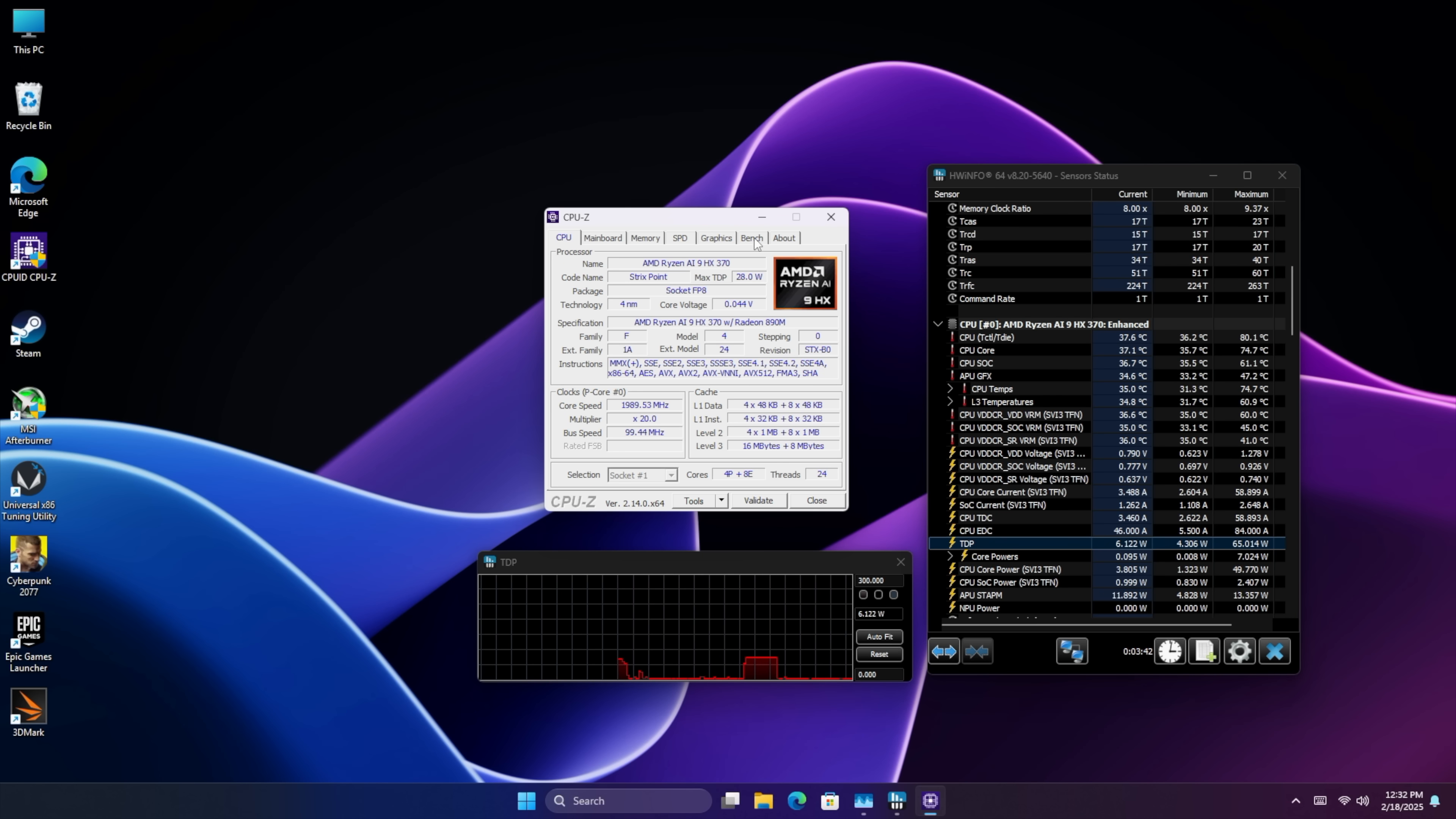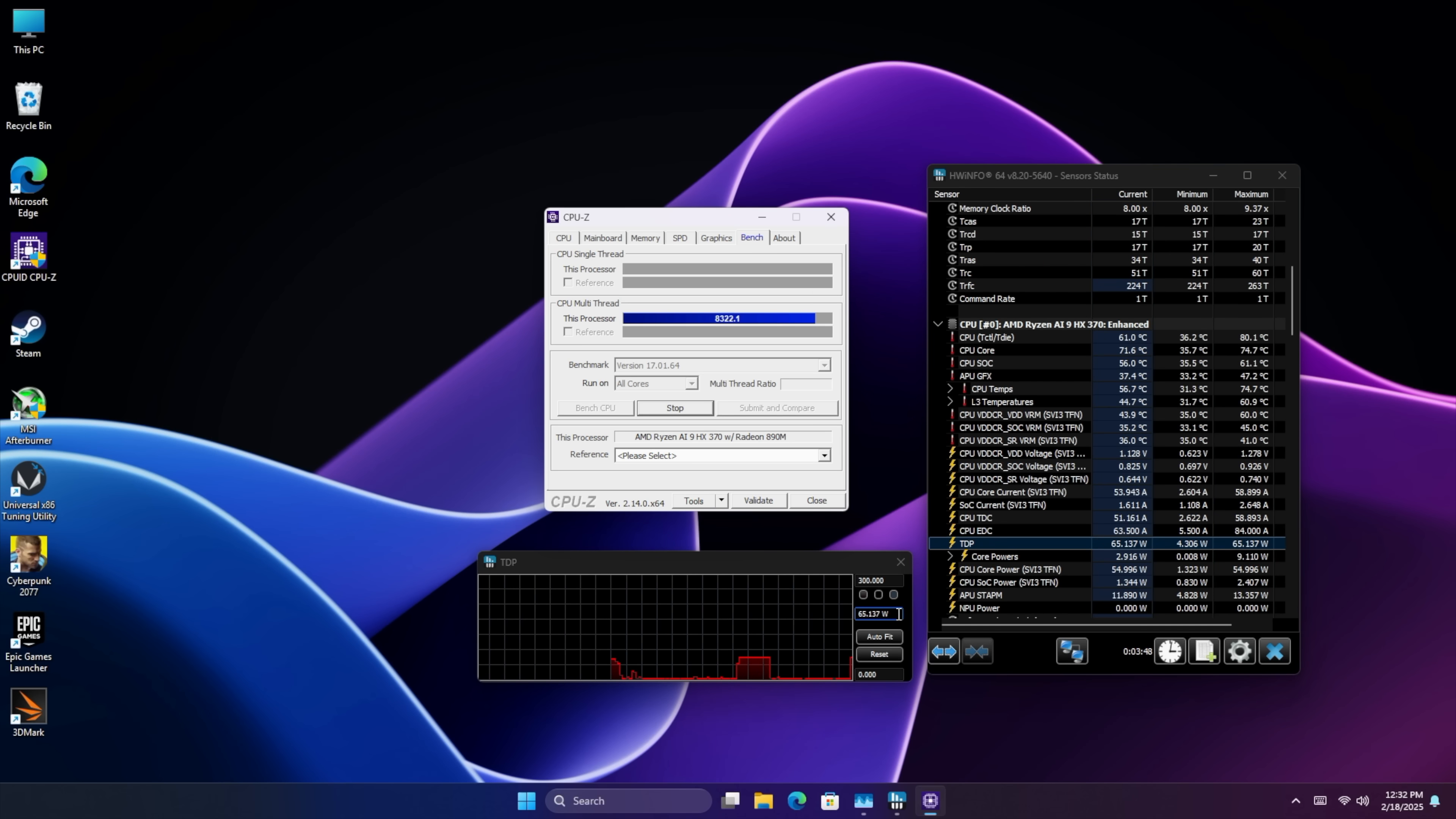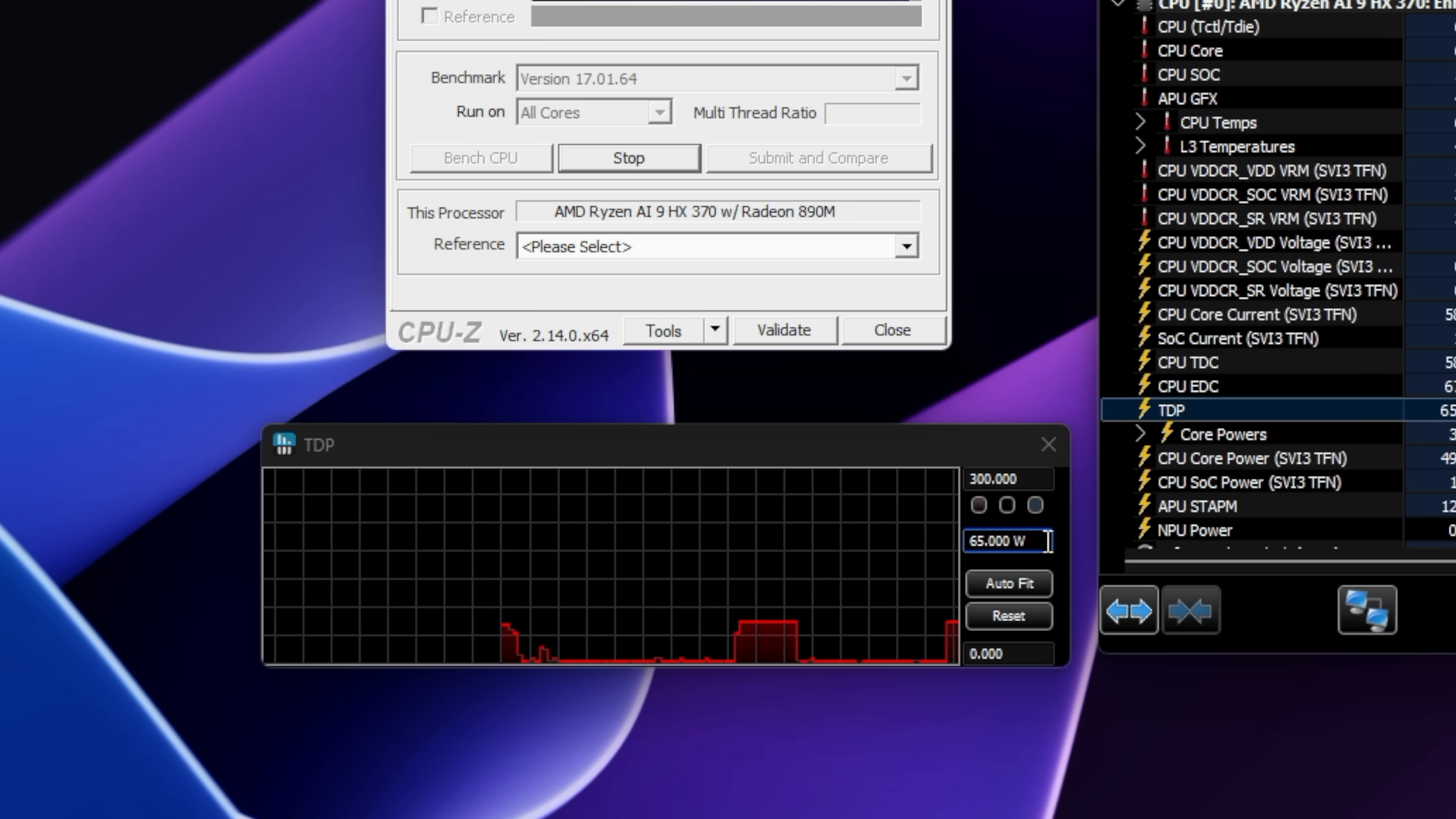Checking out CPU-Z, I wanted to show you that in performance mode this does go up to 64, 65 watts so right down here in hardware info you'll see right there at 64.